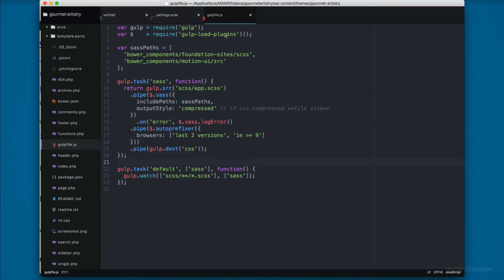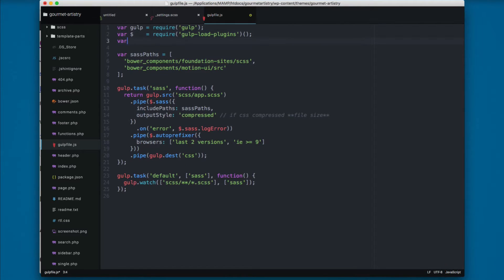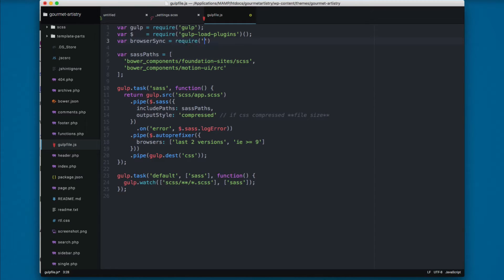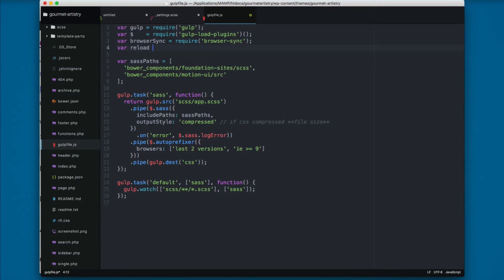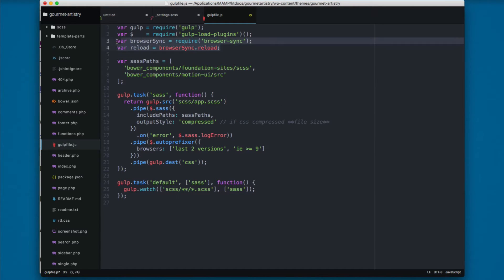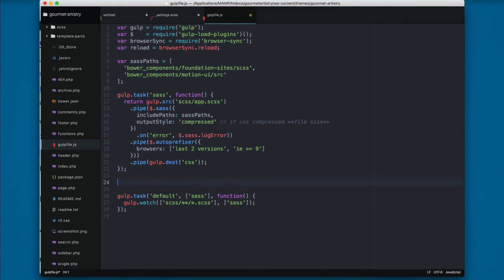We can now use browser-sync in our gulp file. Right after the existing gulp plugins, I'll add a variable: browserSync = require('browser-sync'). Then I'll create another variable: reload = browserSync.reload. Now browser-sync has been added to the gulp file.